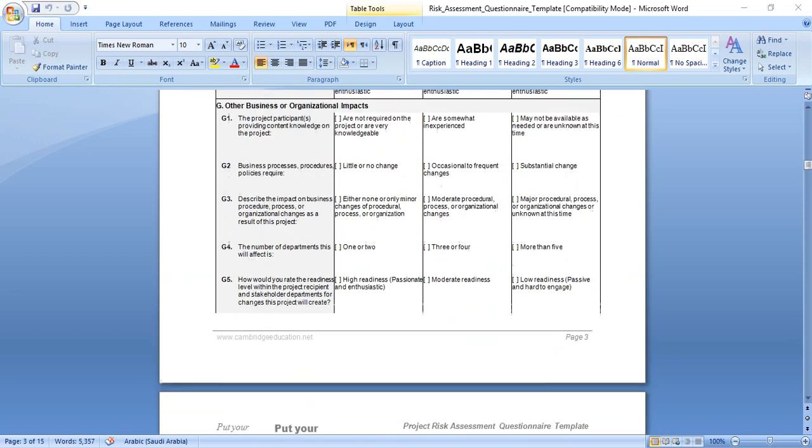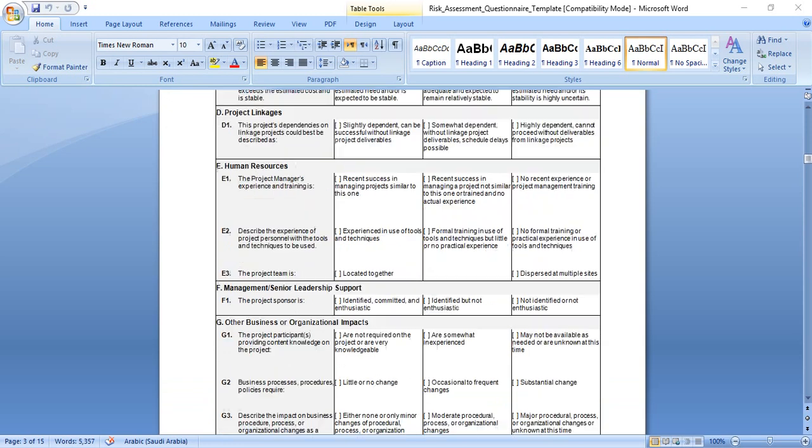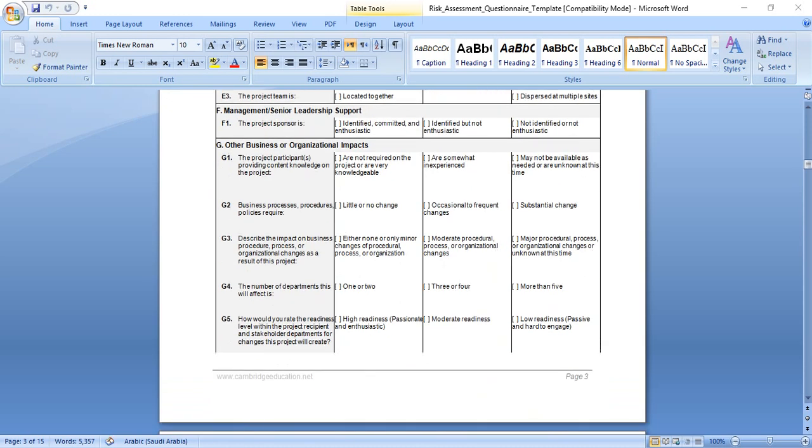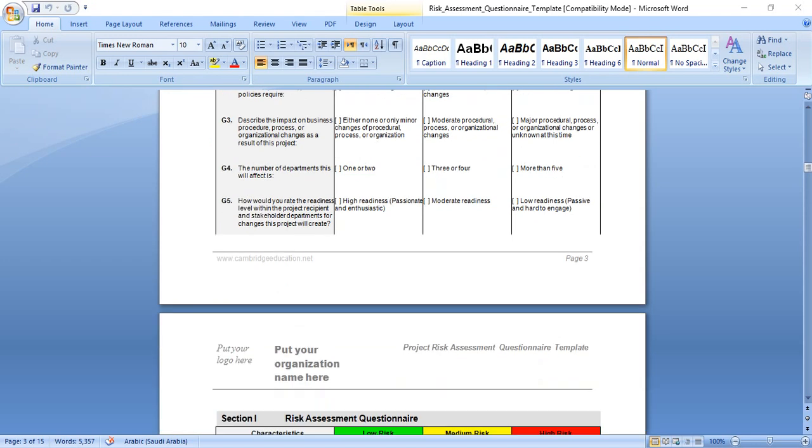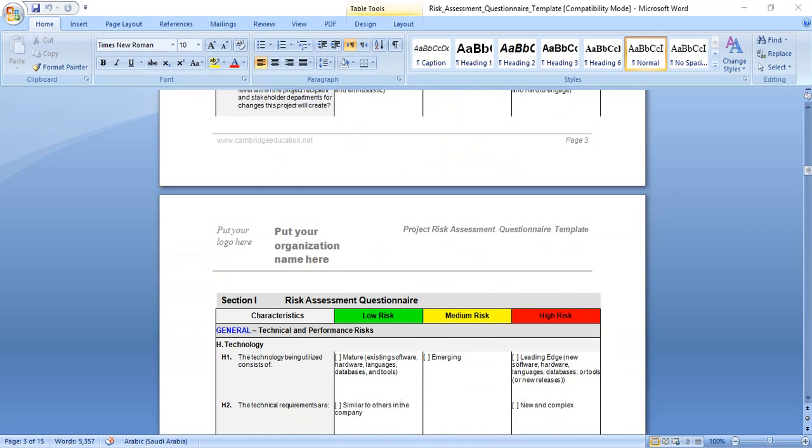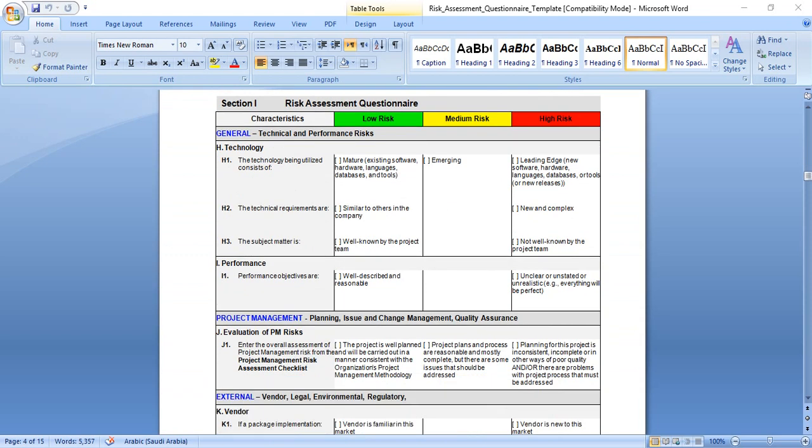And so on, you can read in the form each question and answer. Based on the answer, you can find if it's low, medium, or high risk. Take one example: the number of departments. This will affect one or two departments, low risk. Three or four, medium. More than five generates more communication time. Different, more people means more risk and more problems.